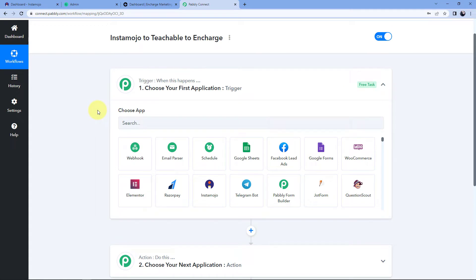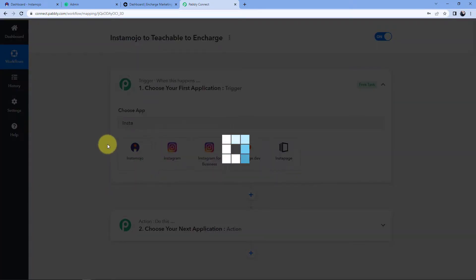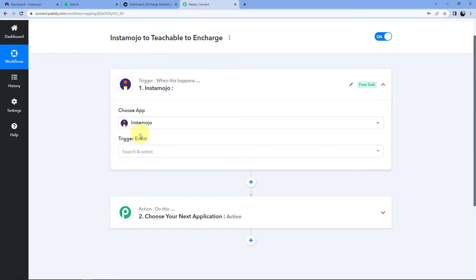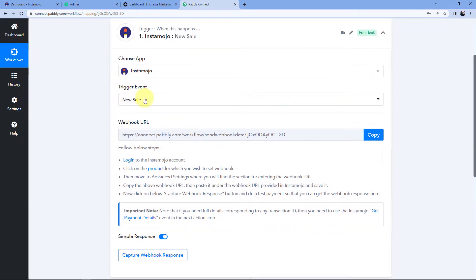Let's begin with our trigger window. The idea is: first we have to get the details of the payments we are receiving on our Instamojo account inside Pably Connect, then we will send that data to Teachable to enroll the user and also add that person into our InCharge CRM. In the trigger window under 'Choose App', we select Instamojo. In 'Trigger Event' we select 'New Sale'. After selecting the trigger event, Pably Connect gives us a webhook URL, which we will use to connect our Instamojo payment page with Pably Connect.